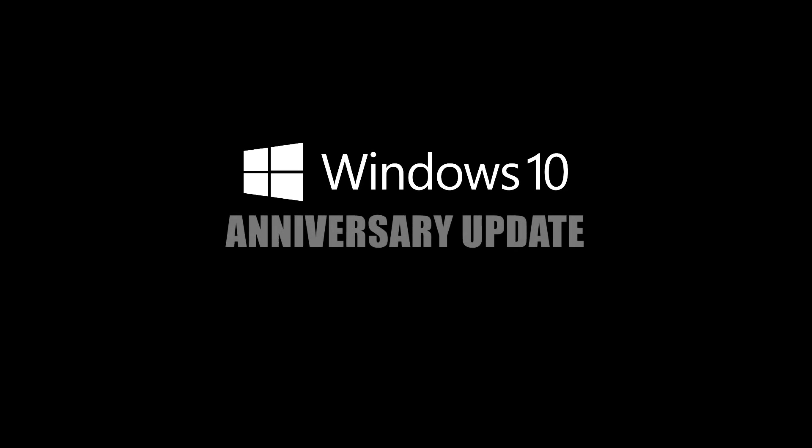But that would be all for this time. Be sure to stick around for more videos on new features in the Windows 10 anniversary update. Next time we're going to take a look at the new features that were added to the Microsoft Edge web browser, so stay tuned for that.